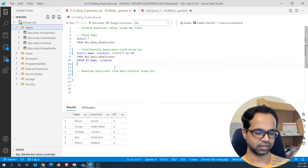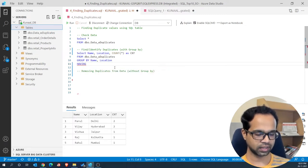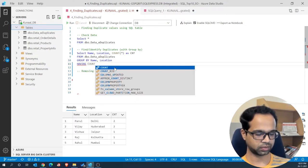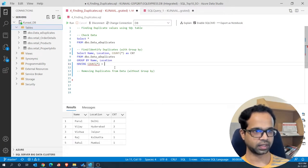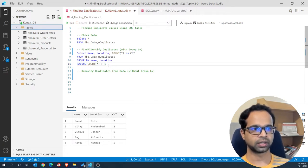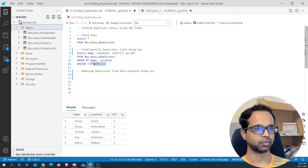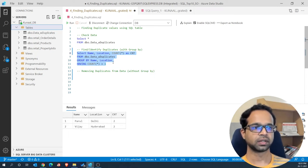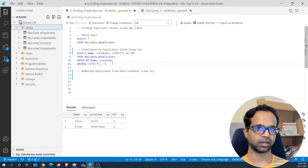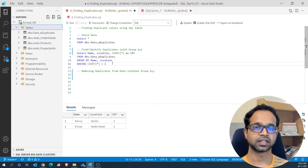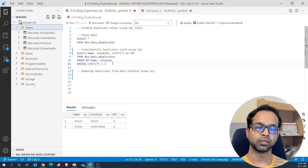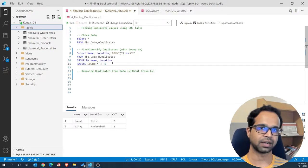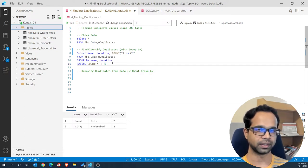To take it further we can use the HAVING clause and say COUNT(*) greater than 1 to just identify the duplicates. Running this code, you'll see only Parul and Vijay as the duplicate records. However, this distorts the data and doesn't help us in removing the duplicates from the database itself, so we need another method that does not use the GROUP BY approach.